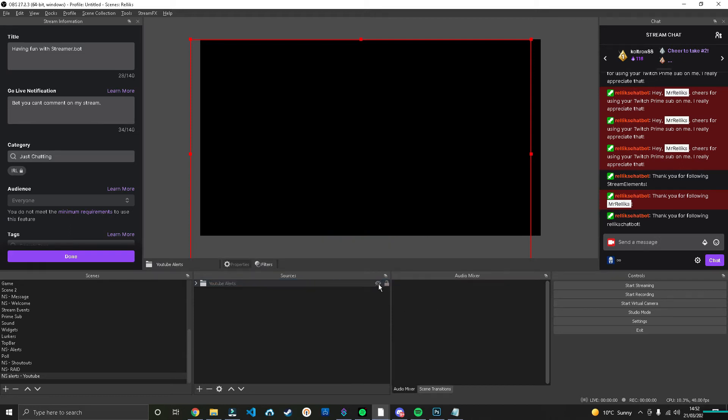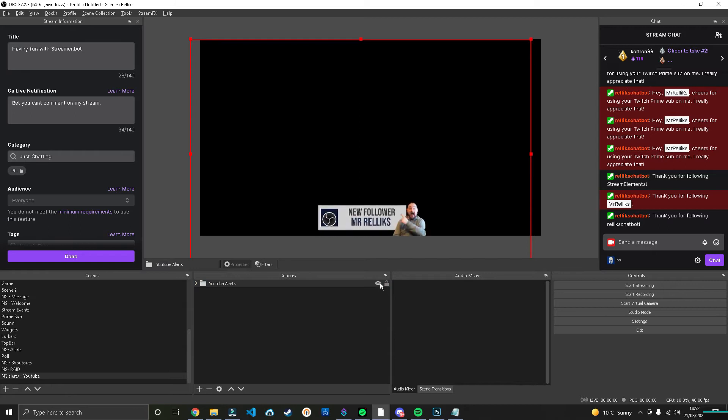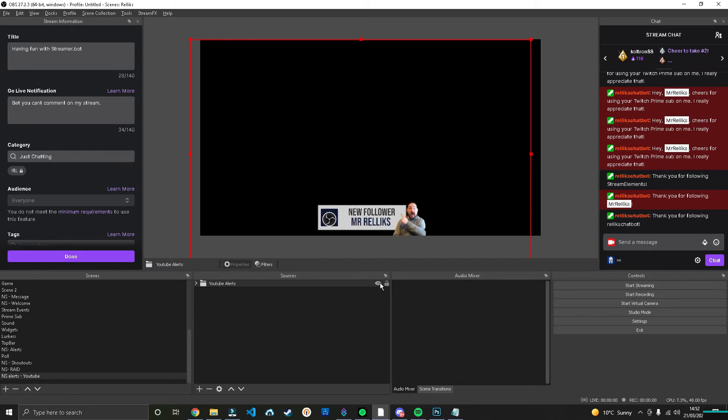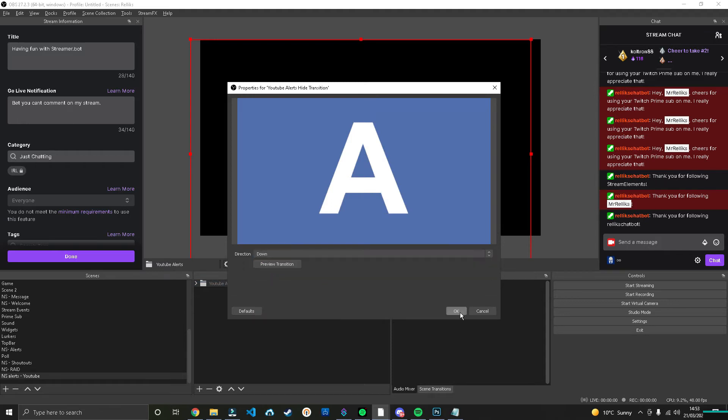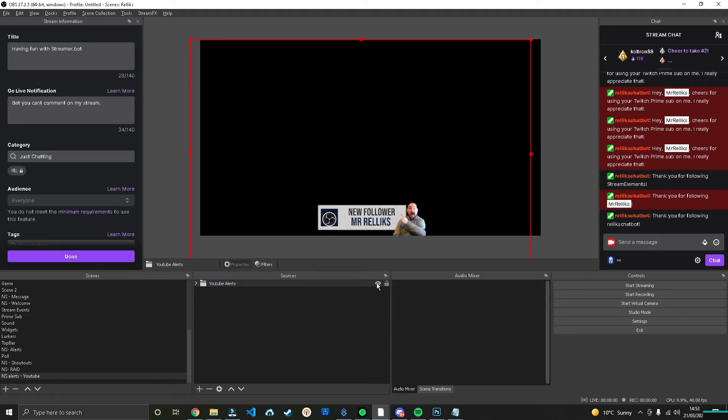So if we do that and we make it, it slides up. And then if we do Hide Transition, we do exactly the same thing but we make it go down. So now when we get an alert, it slides up and then it will slide down. But this isn't automatic yet. When we get an alert, nothing's going to happen. So let's head over to Streamer Bot and make it happen.